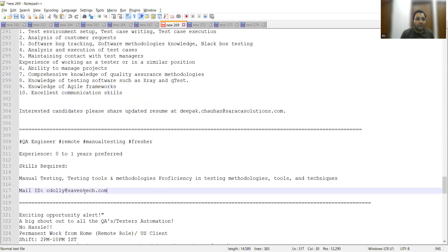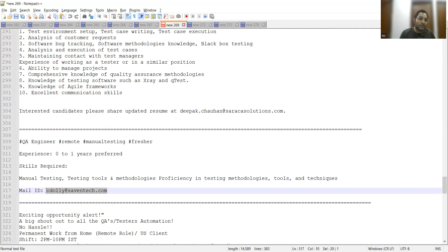Here is one of the job opportunities in which they are hiring freshers as well as for remote jobs.